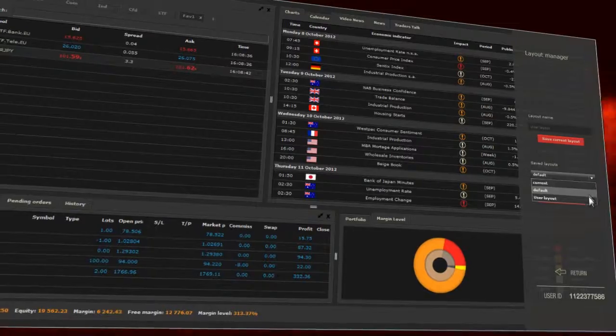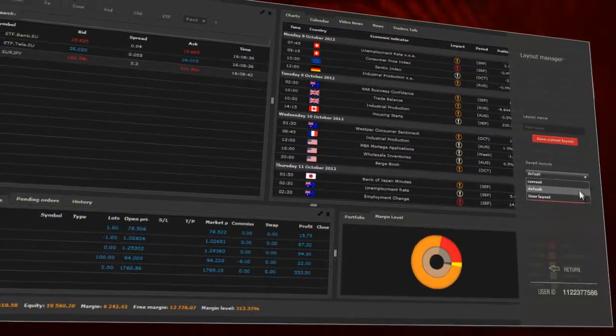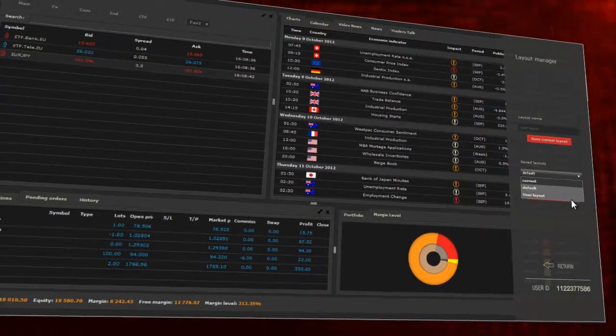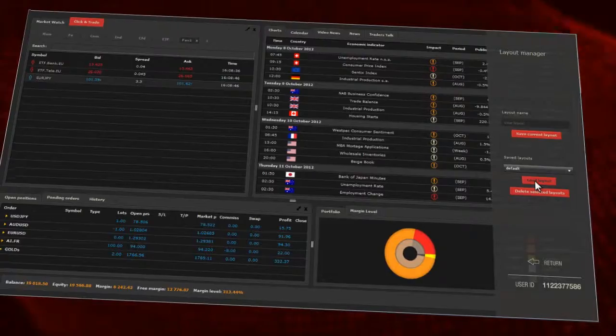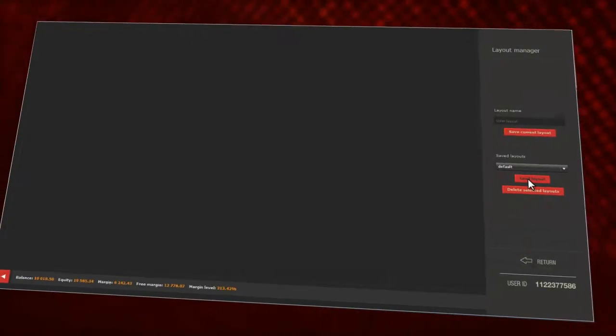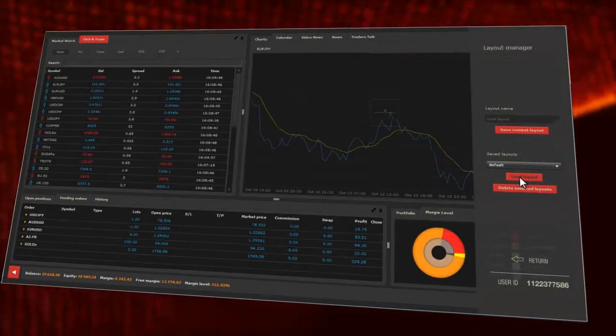Now you may switch layouts, choosing them from the drop-down list layout. This way you can come back to the default view.